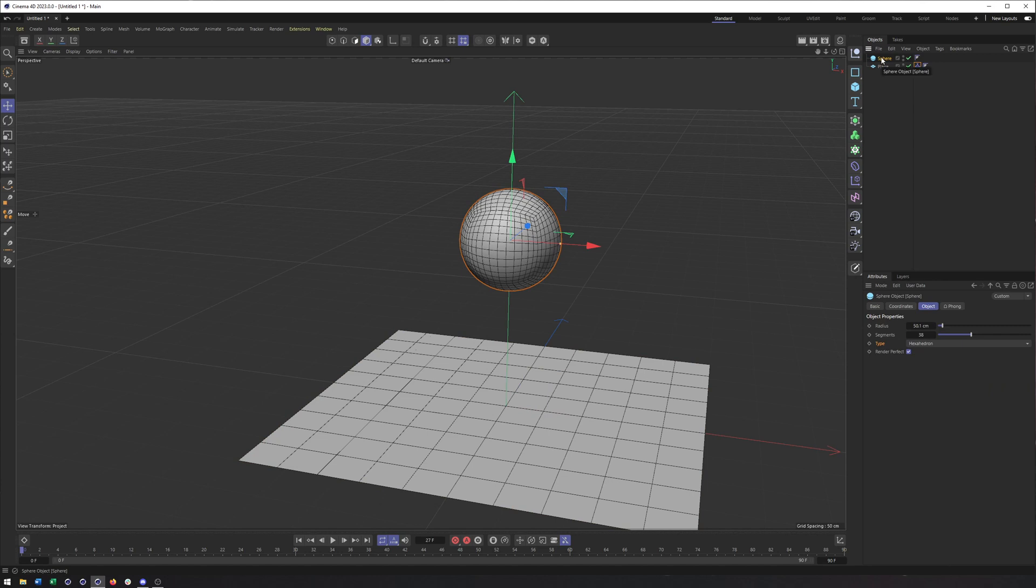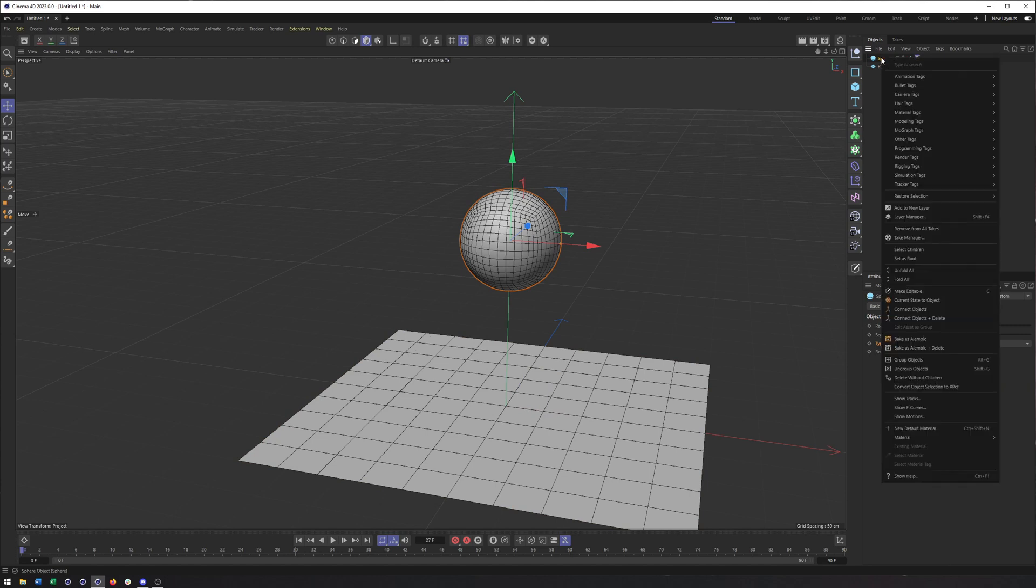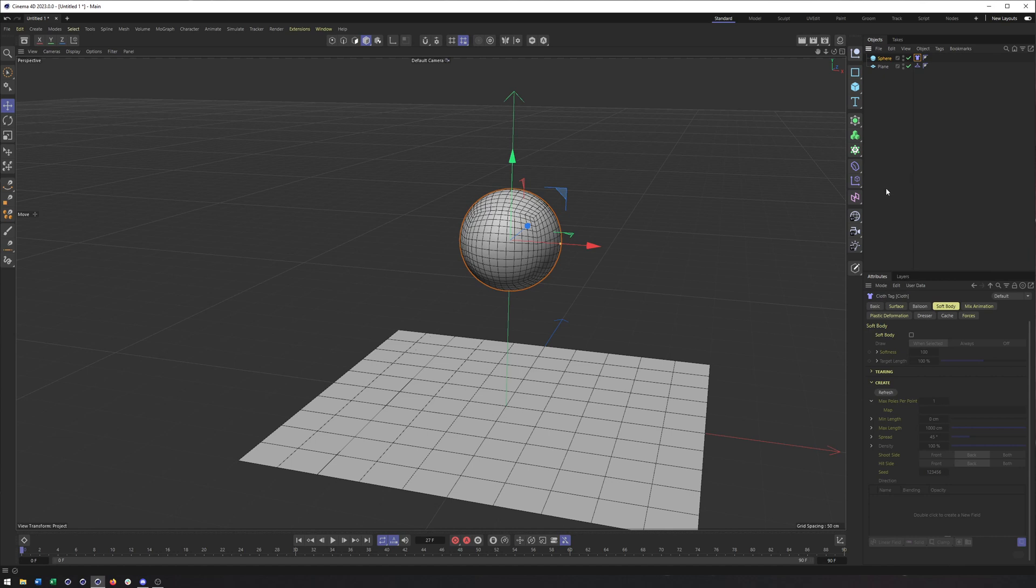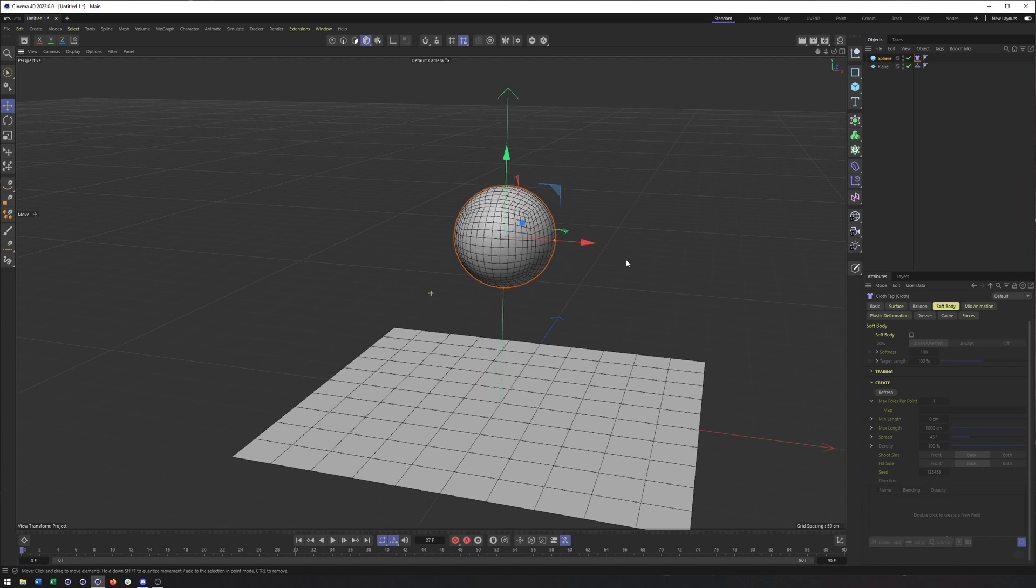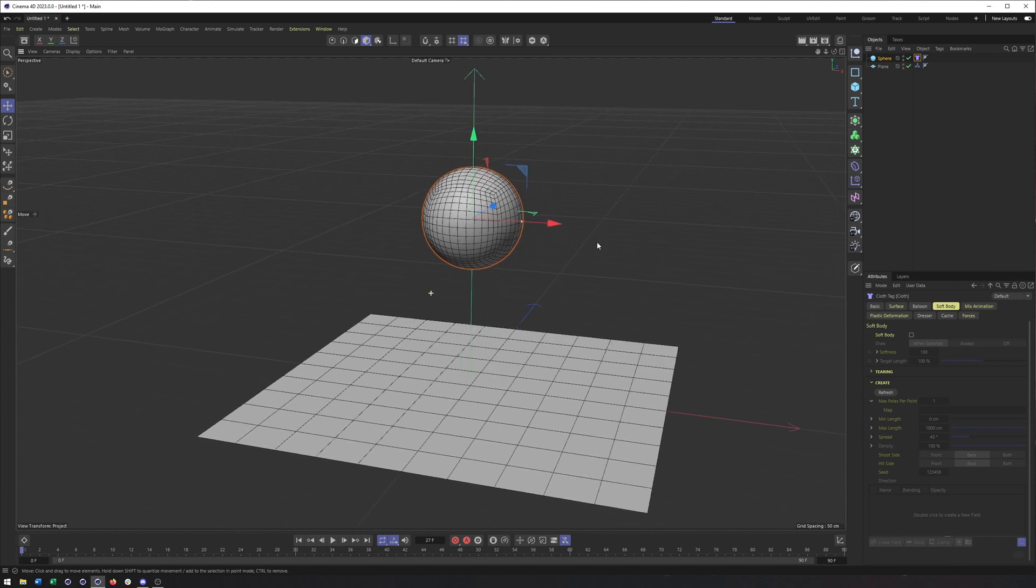Whereas on the sphere, what we want to do is right click, go to simulation tags and choose cloth. Or perhaps you want a Soft Body, which we'll get to in a second, or even balloon. But I do want to start with cloth here. You can do a lot of Soft Body type animation simulation with just cloth.